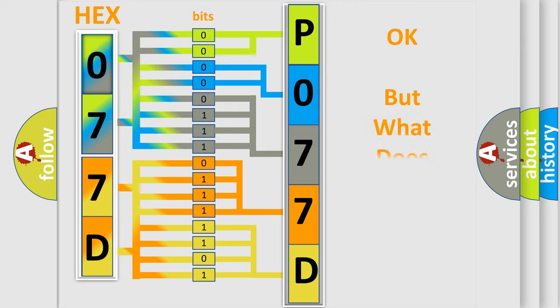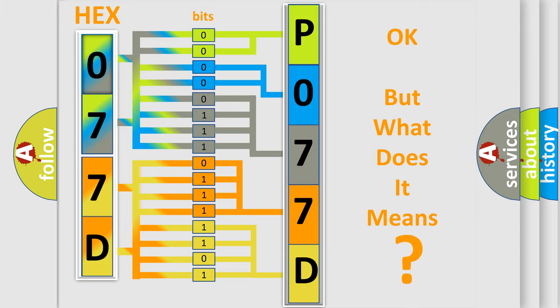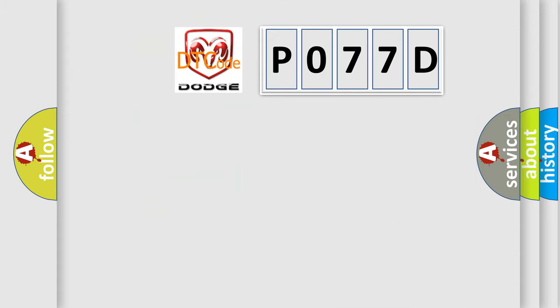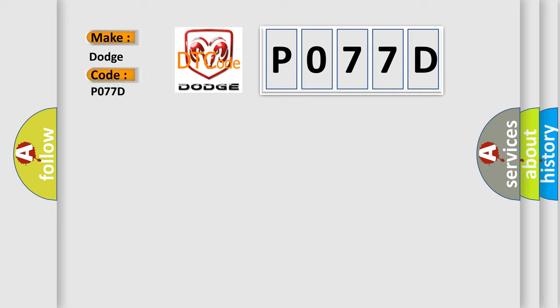The number itself does not make sense if we cannot assign information about what it actually expresses. So, what does the Diagnostic Trouble Code P077D specifically mean for Dodge car manufacturers?